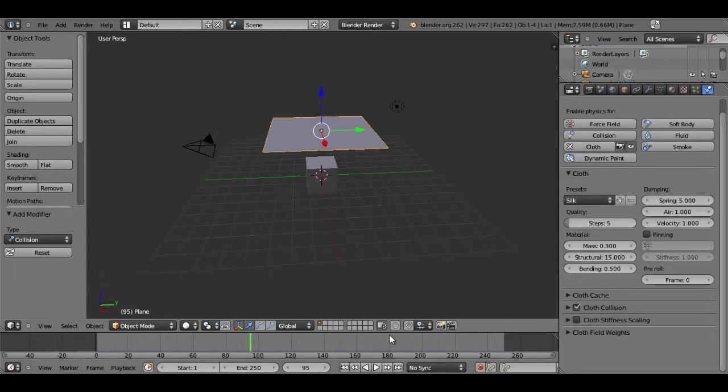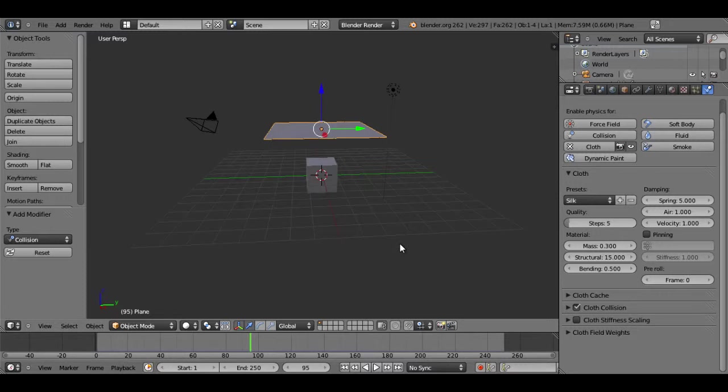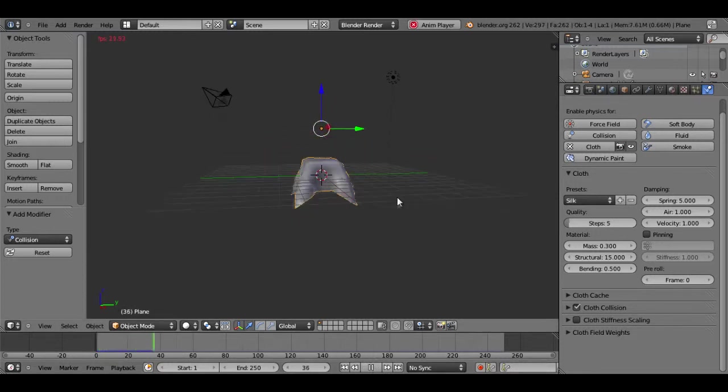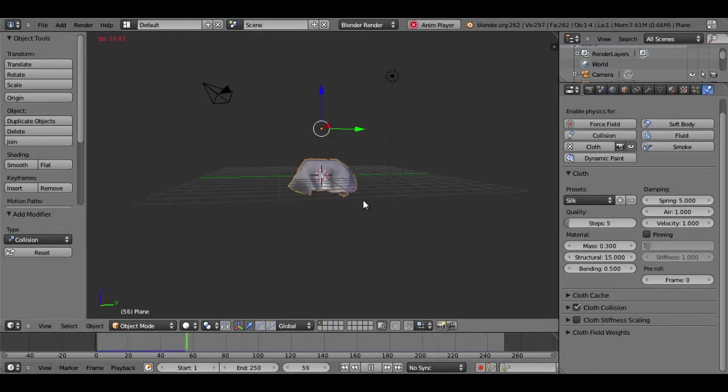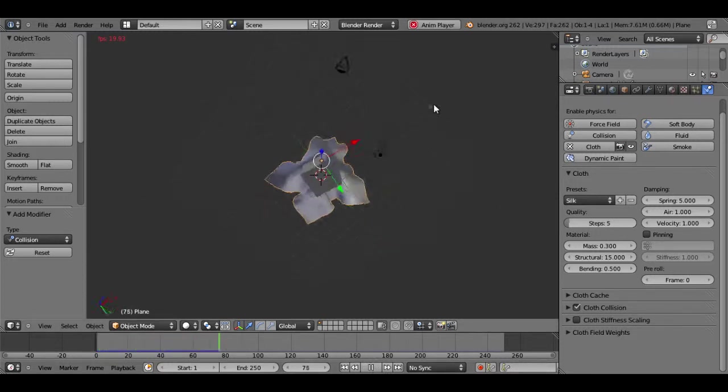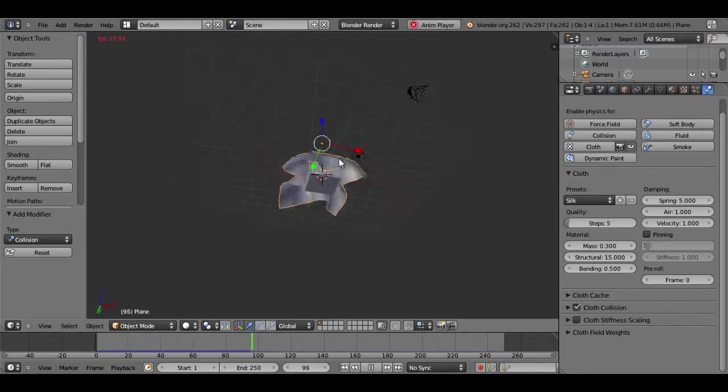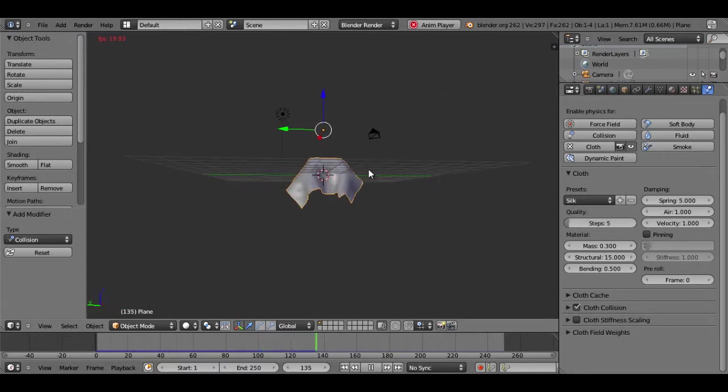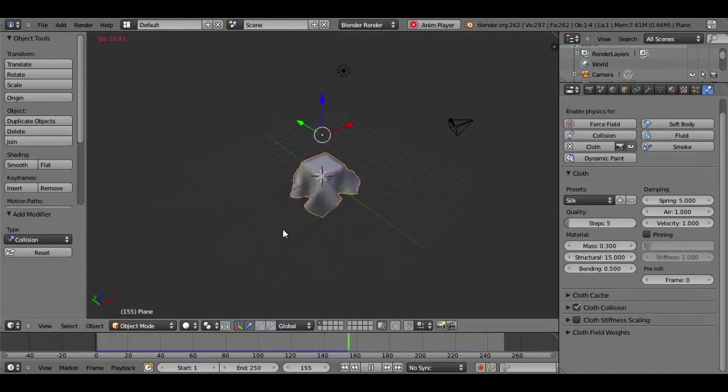So now I have everything set up for the cloth. I'm just going to go back to the beginning of my clip and hit play. You see the cloth falls down and it lands on the cube, and you can see it's behaving just like a blanket would or something like that.